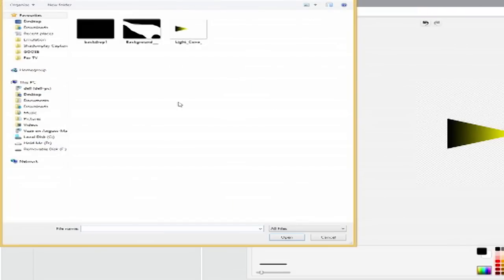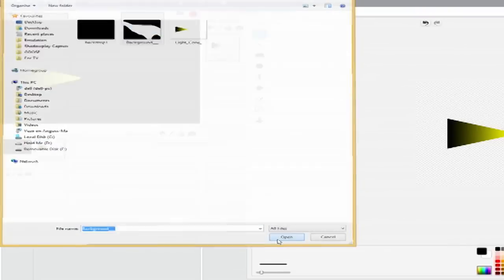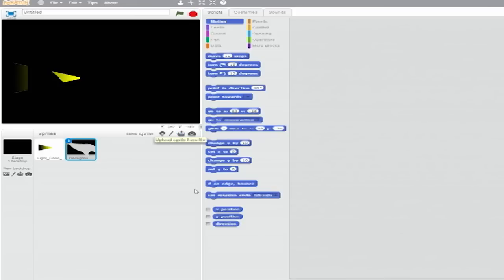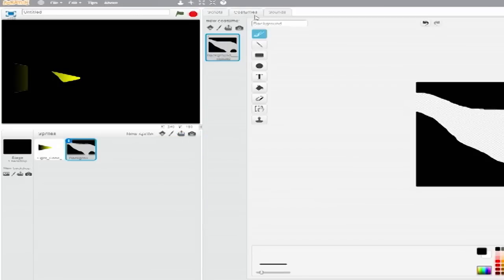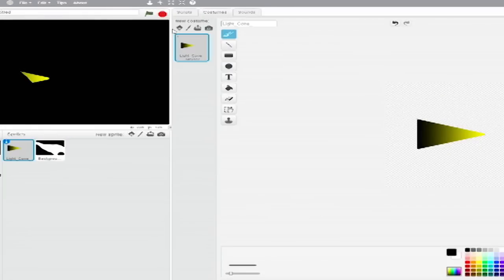Load the second sprite. This is the background. Note the large transparent area in the middle and the black jagged shapes on the edges, almost like a cave. Now to the scripts.